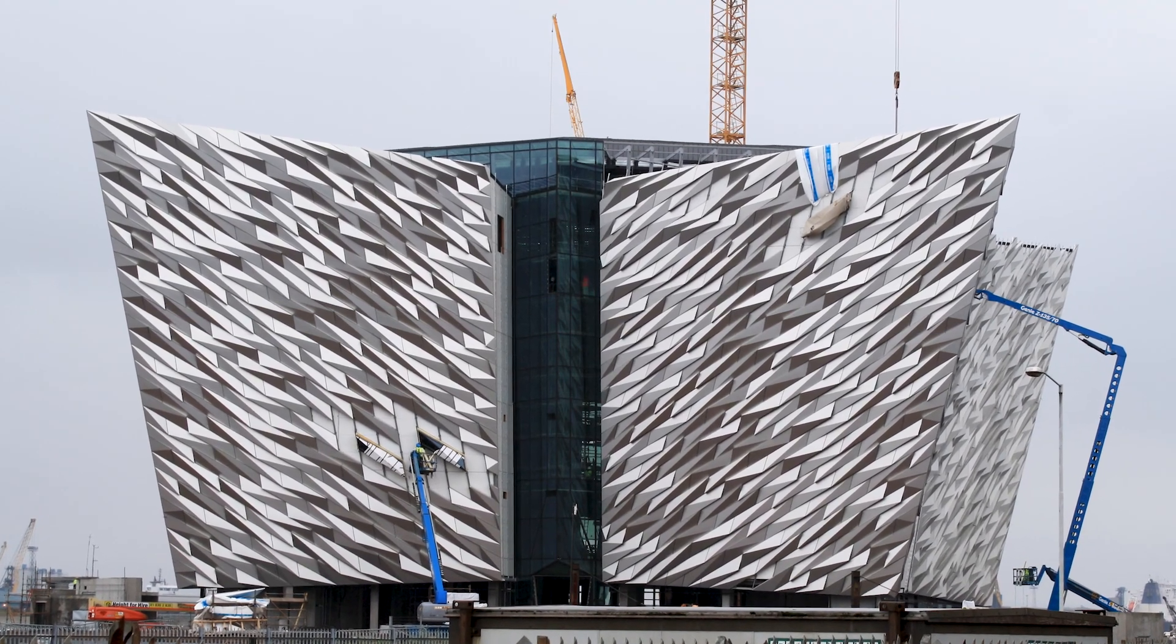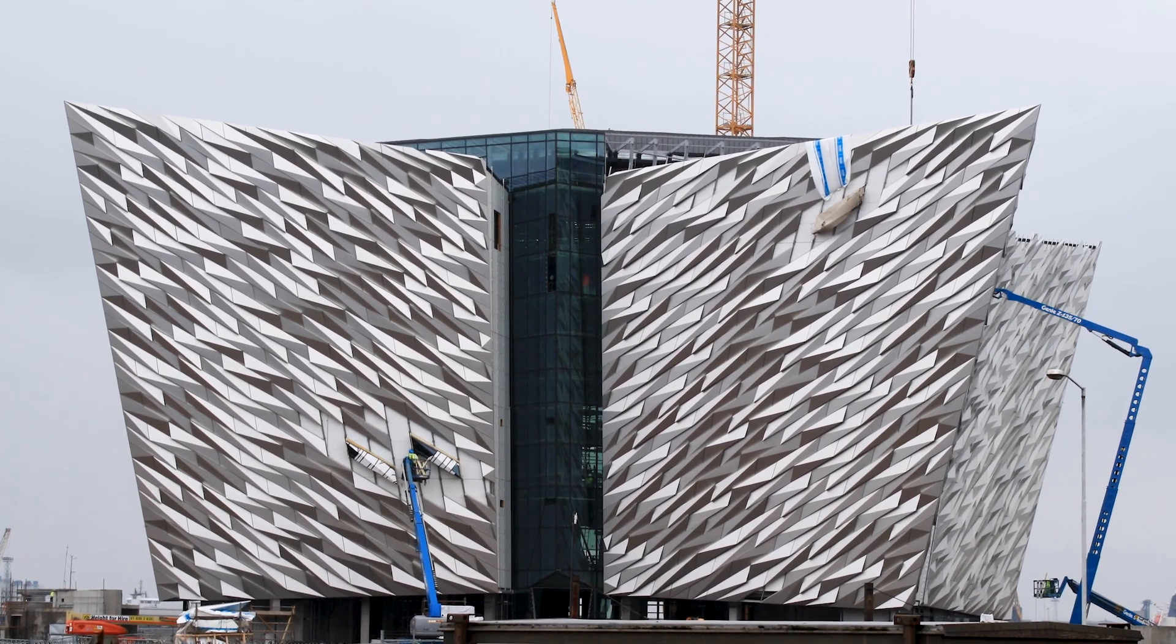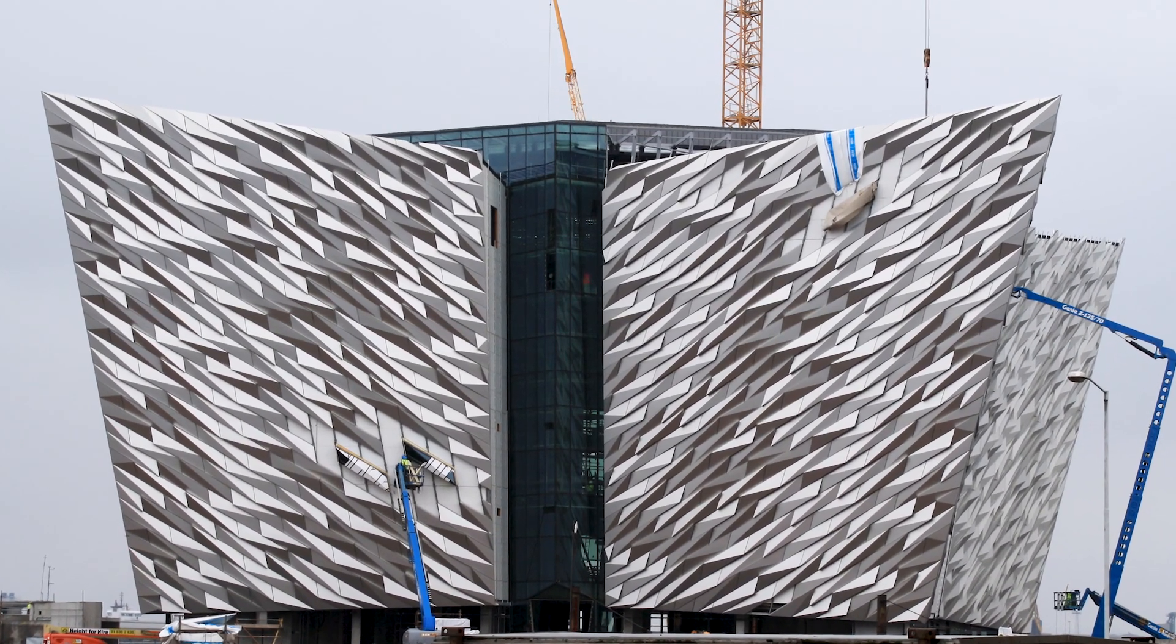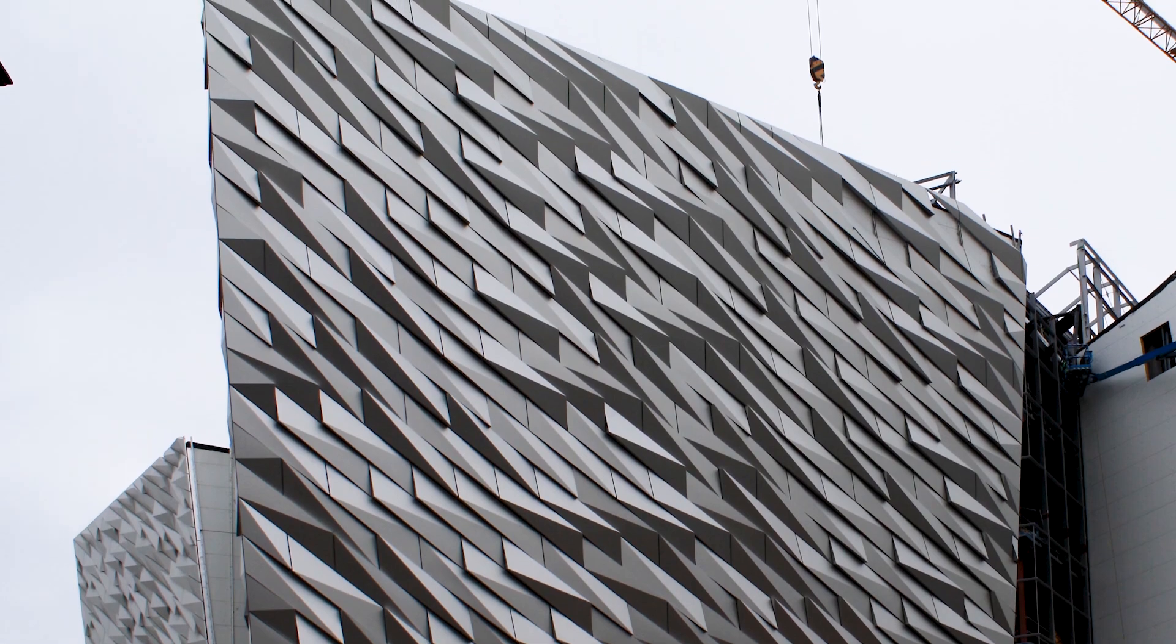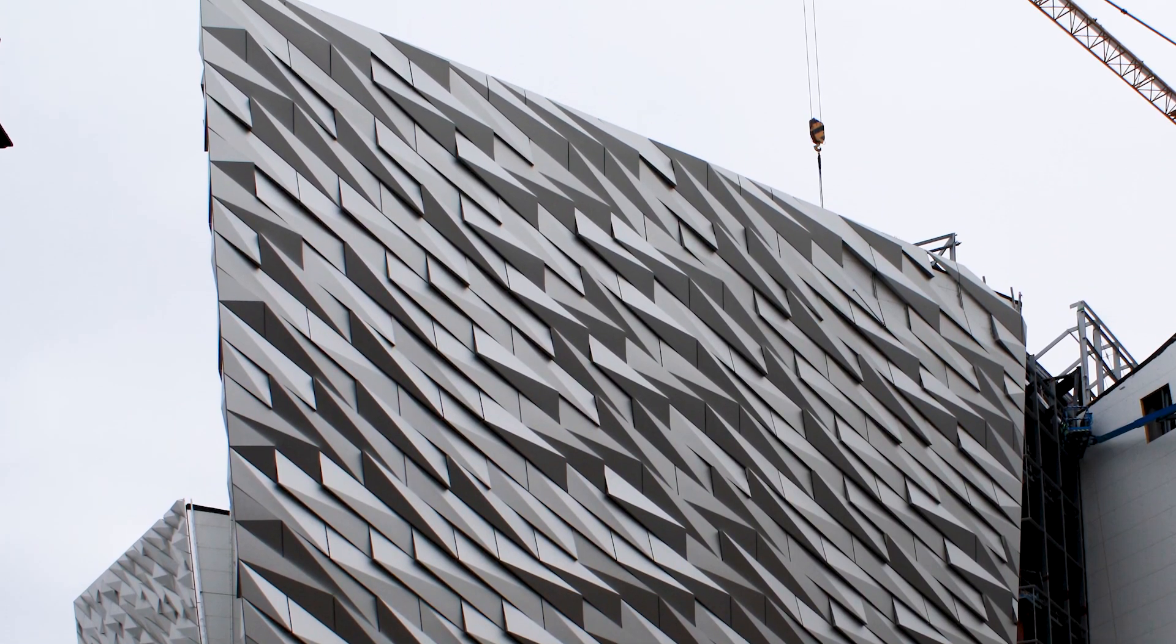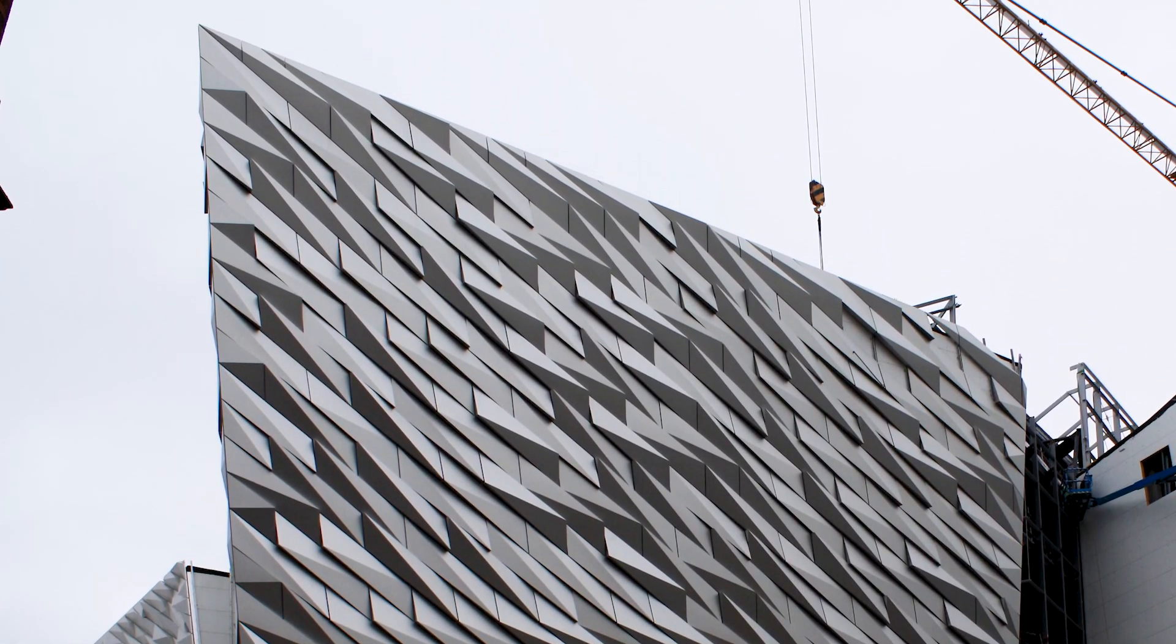When I was traveling in Ireland, I had the chance to see the Titanic Museum while it was still under construction. My favorite design feature of the museum was the overall shape and the angular exterior wall paneling.